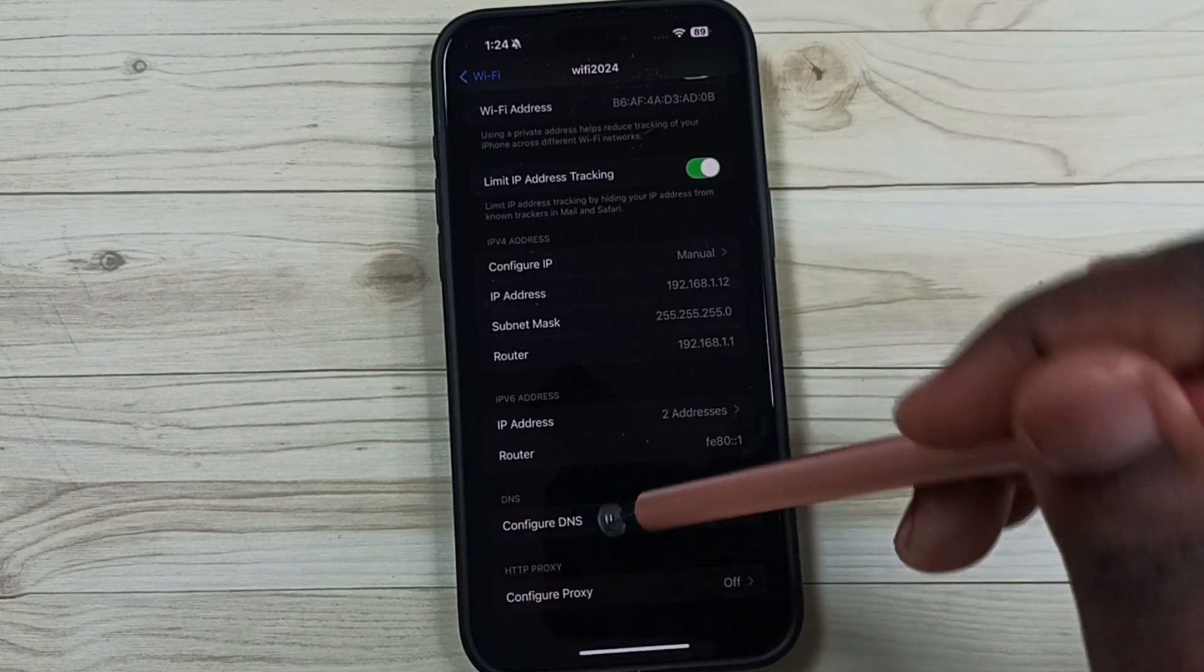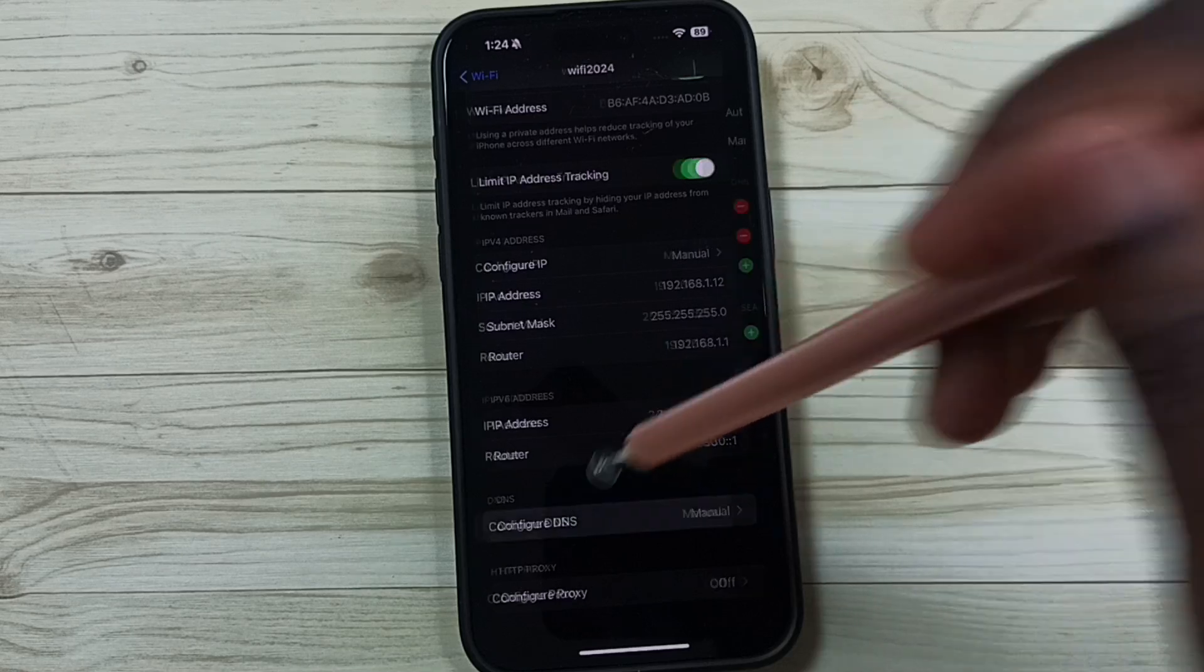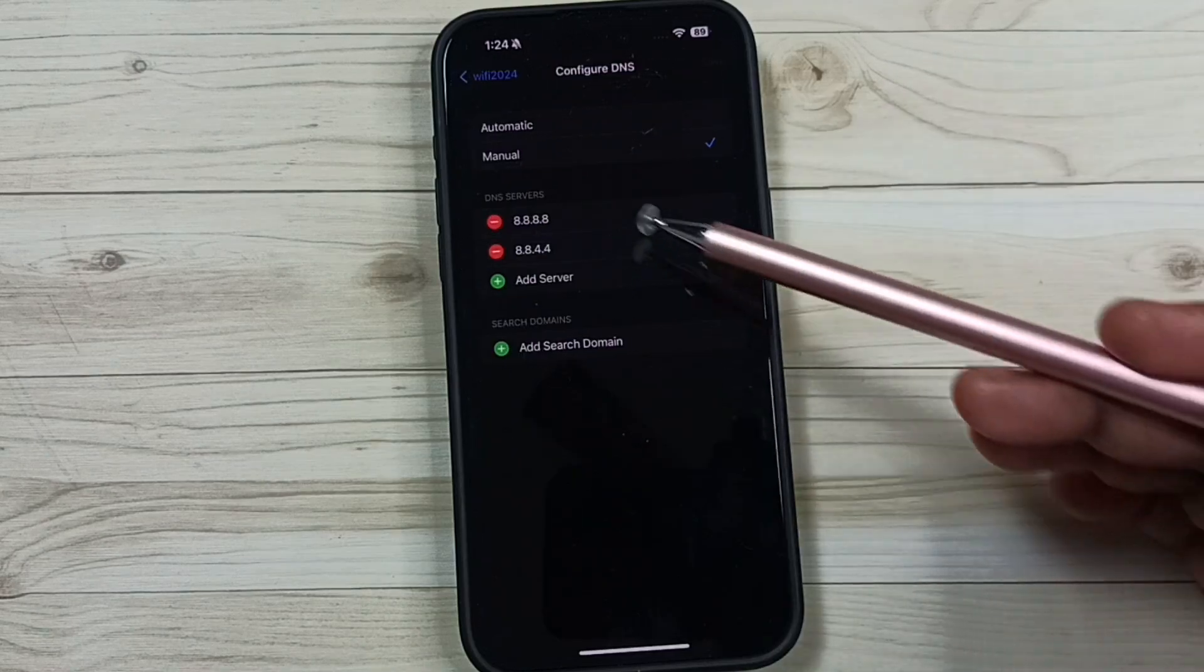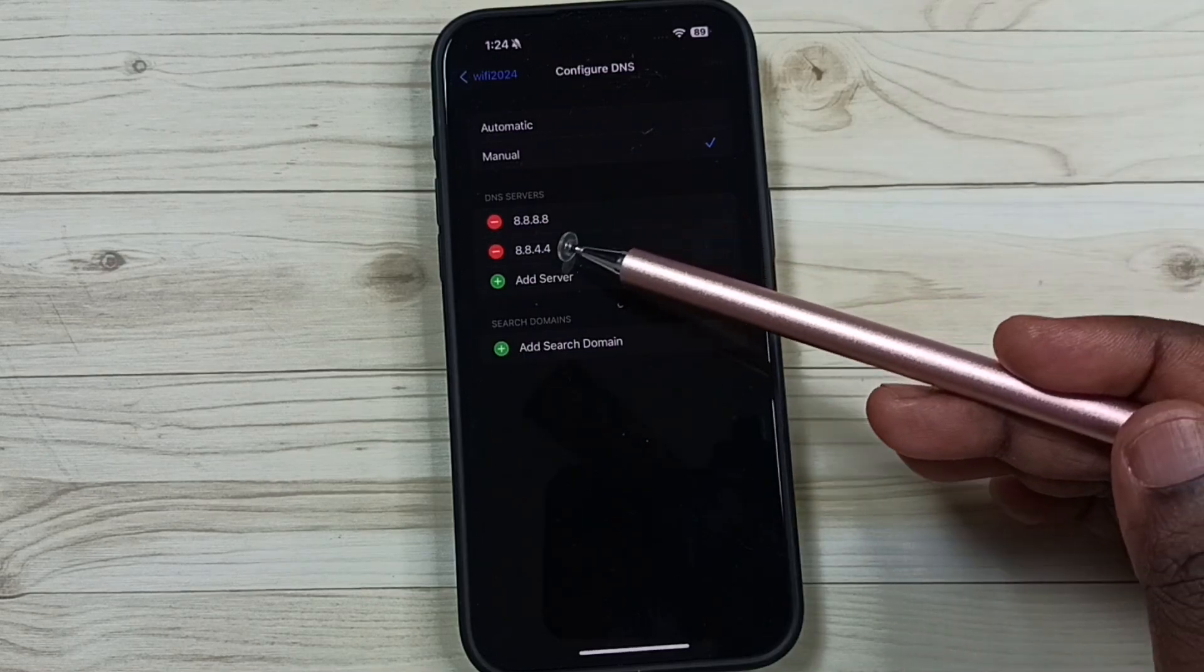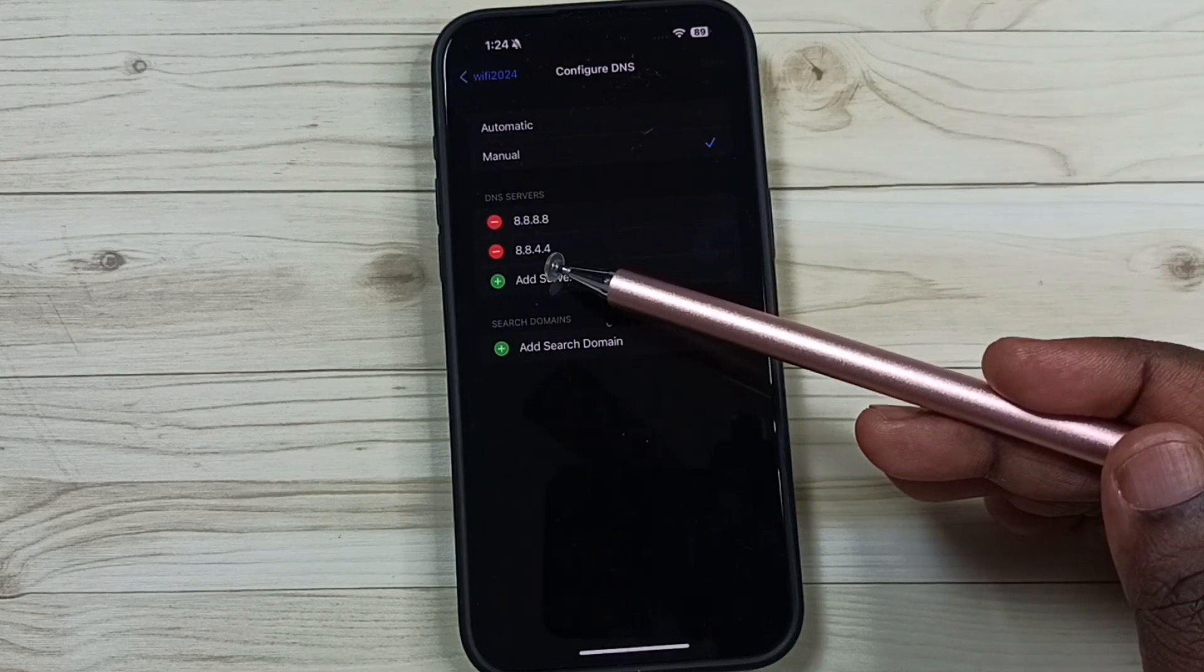Again go to configure DNS. Here you can see newly added DNS servers.